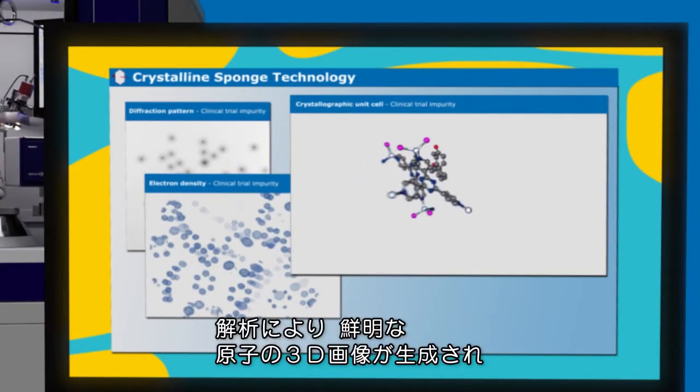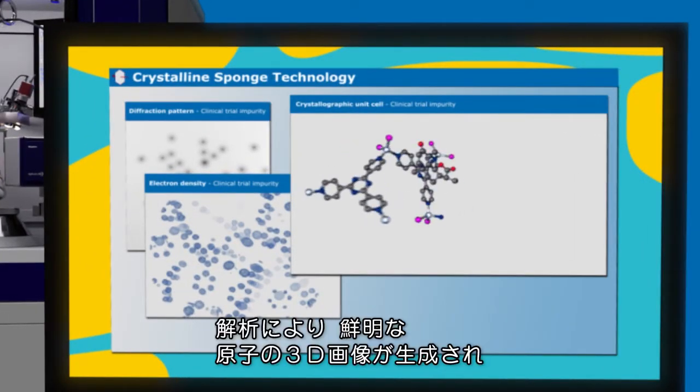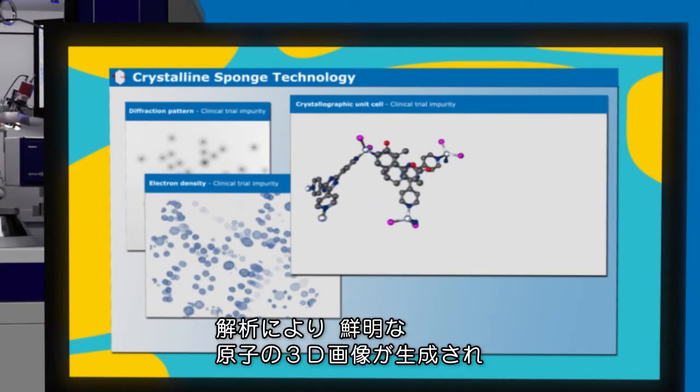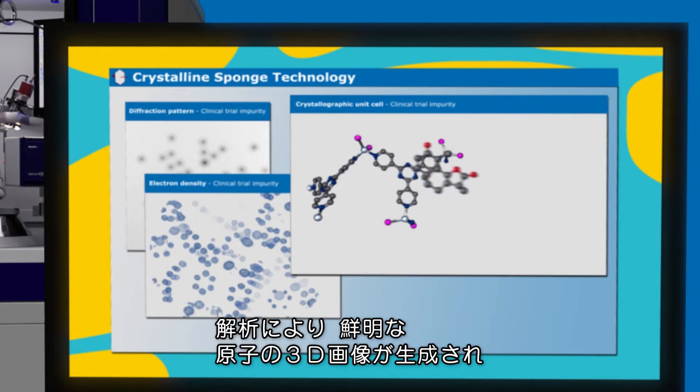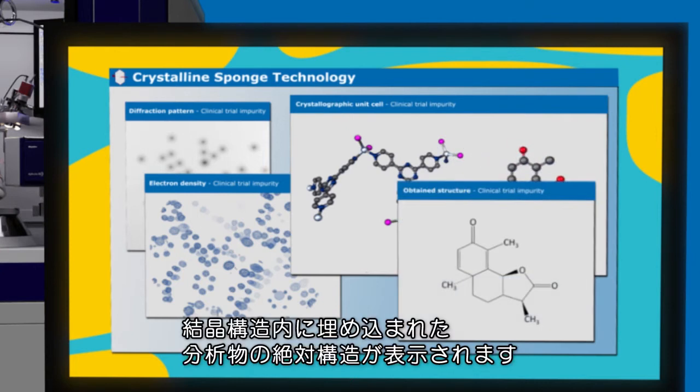The outcome? A clear 3D image of the atoms in the crystal, which provides the absolute chemical structure of the analyte embedded in the crystalline sponge framework.